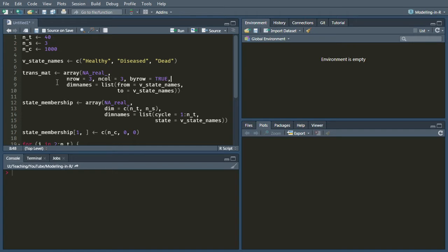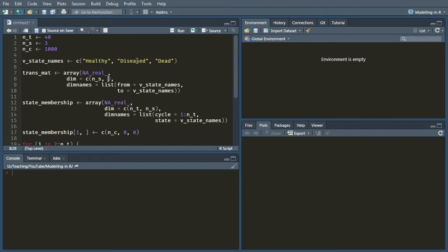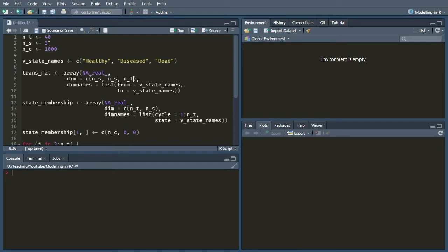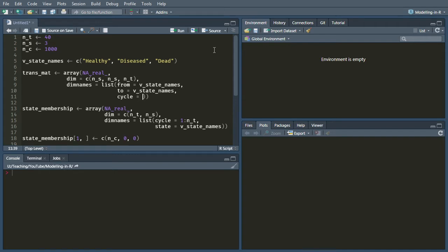And I need to change that to say array instead of matrix because I'm going to have more than two dimensions. Now, I can no longer say number of rows, number of columns. Instead, I need to just say dimensions. And the first dimension is going to be which state you're coming from. So I need NS, three of those because there are three states. And then the second dimension is the state that you're going to, so that's NS. And then the final one will be the number of cycles. So that's going to be NT. The dim names are looking fine, but I'm also going to add another one which is cycle, and that's going to go from one up to NT.